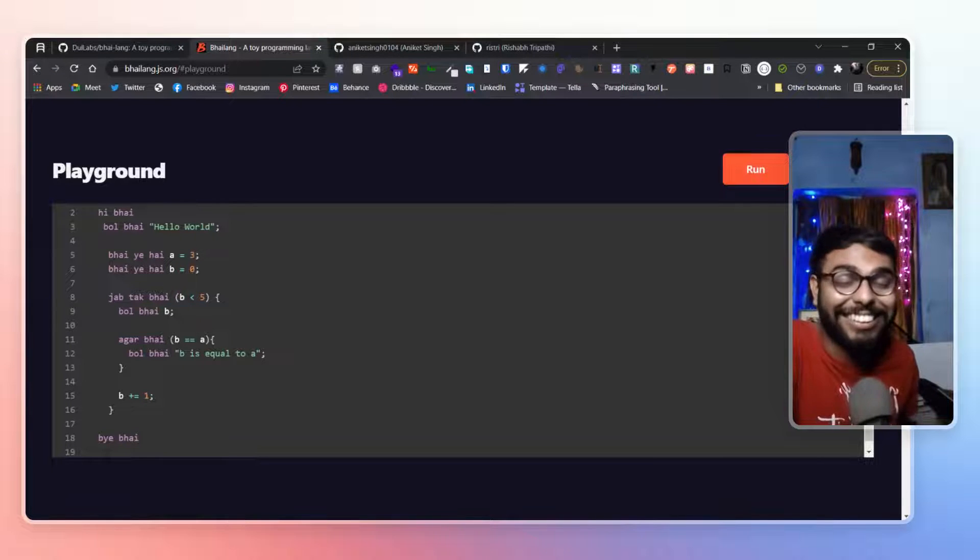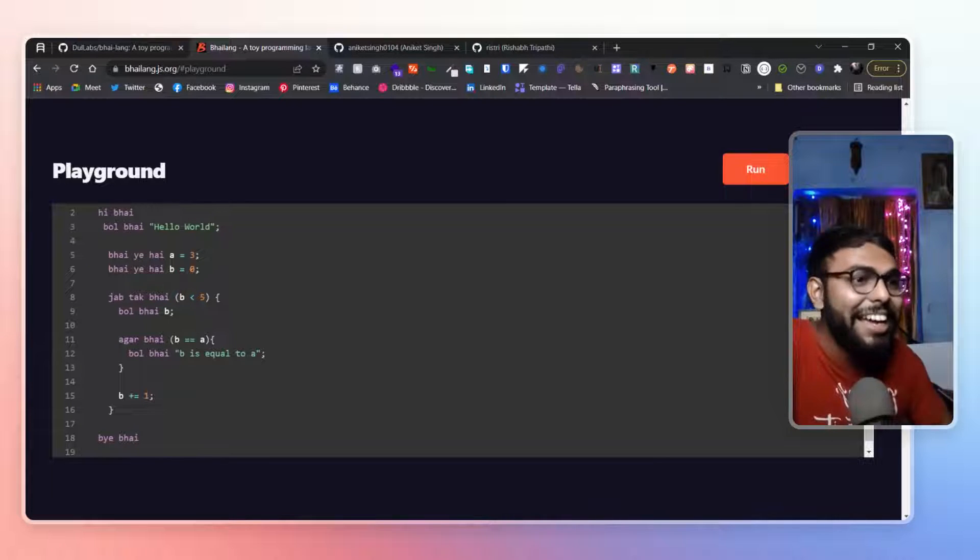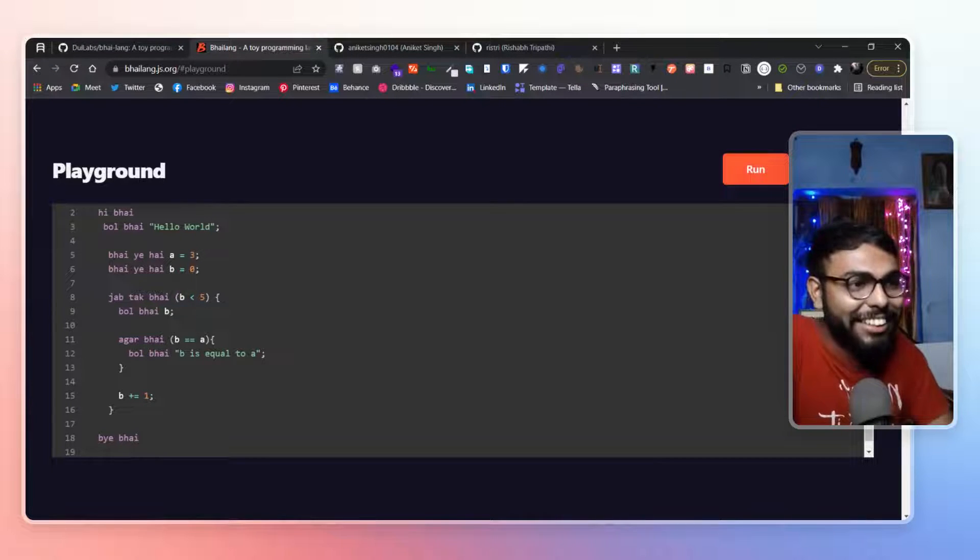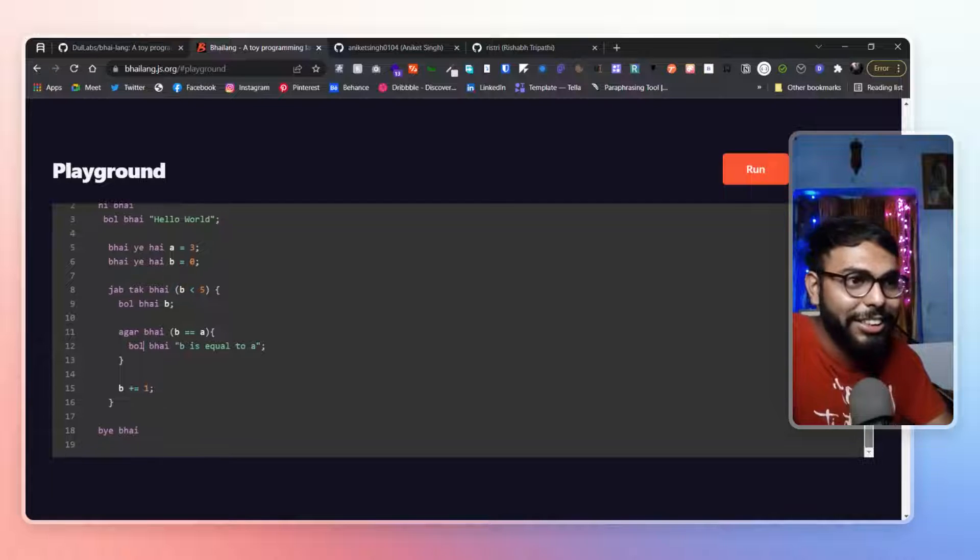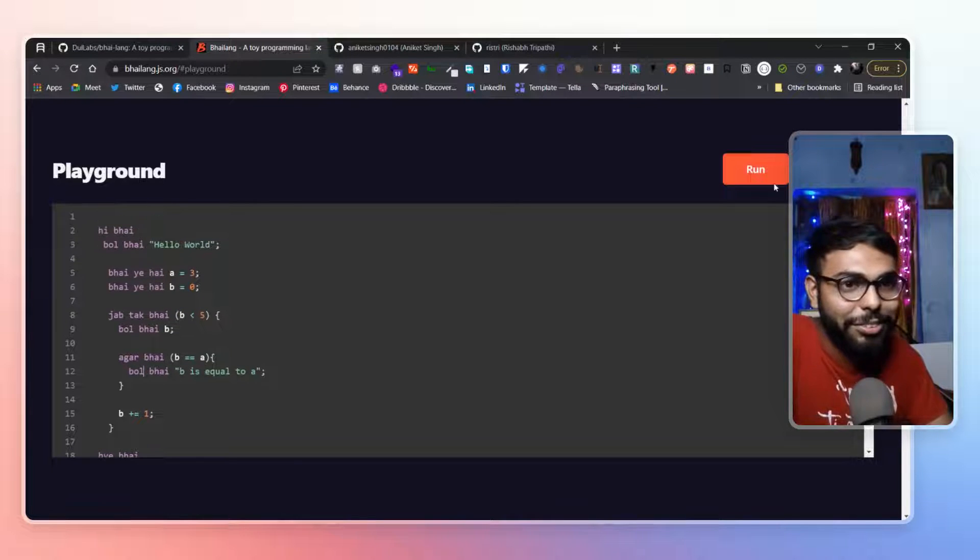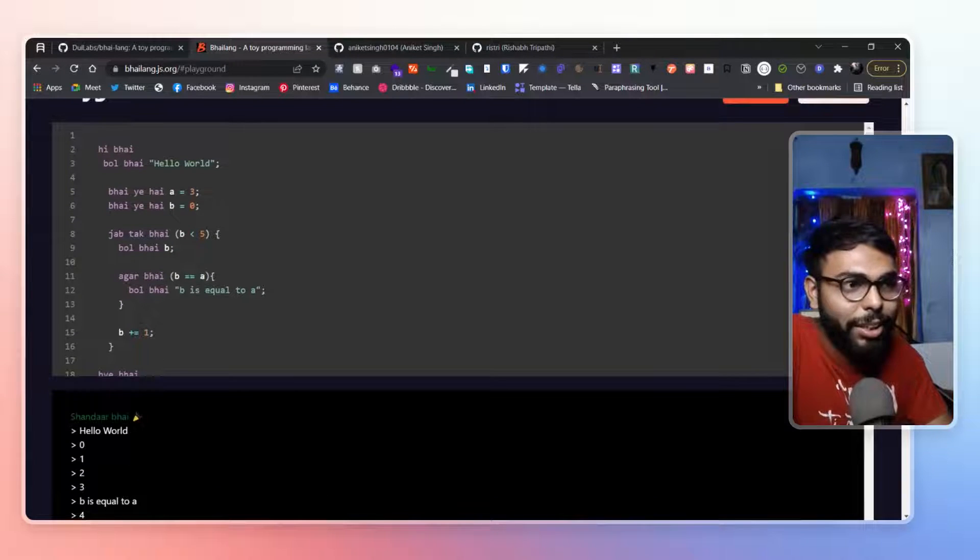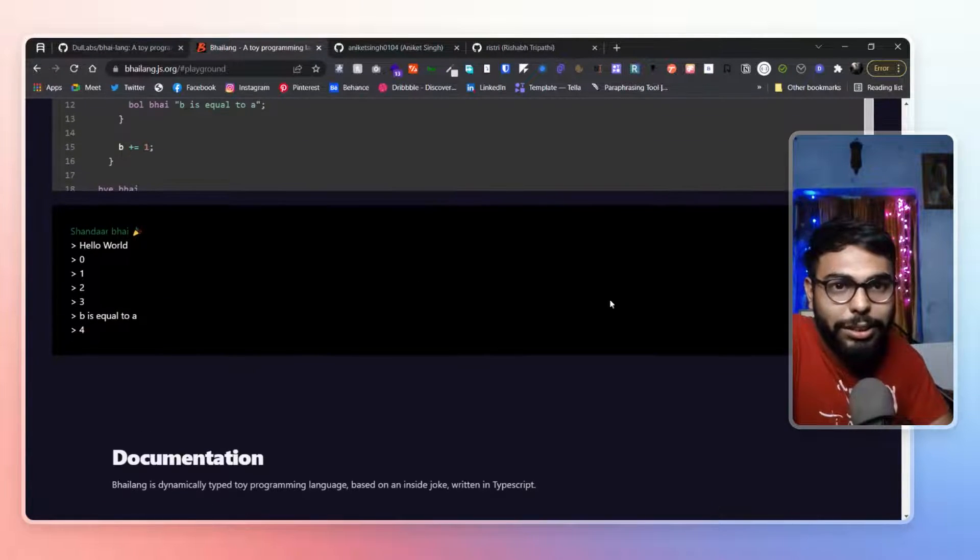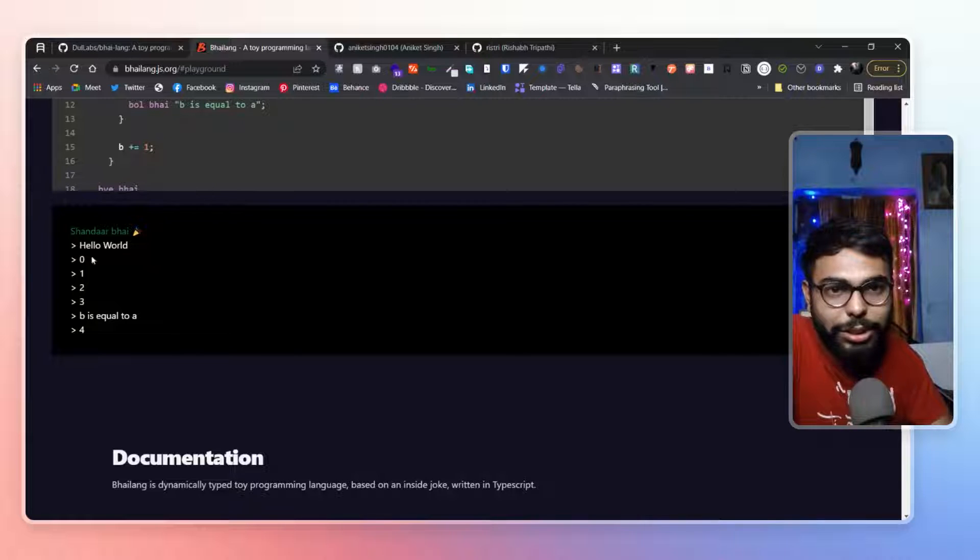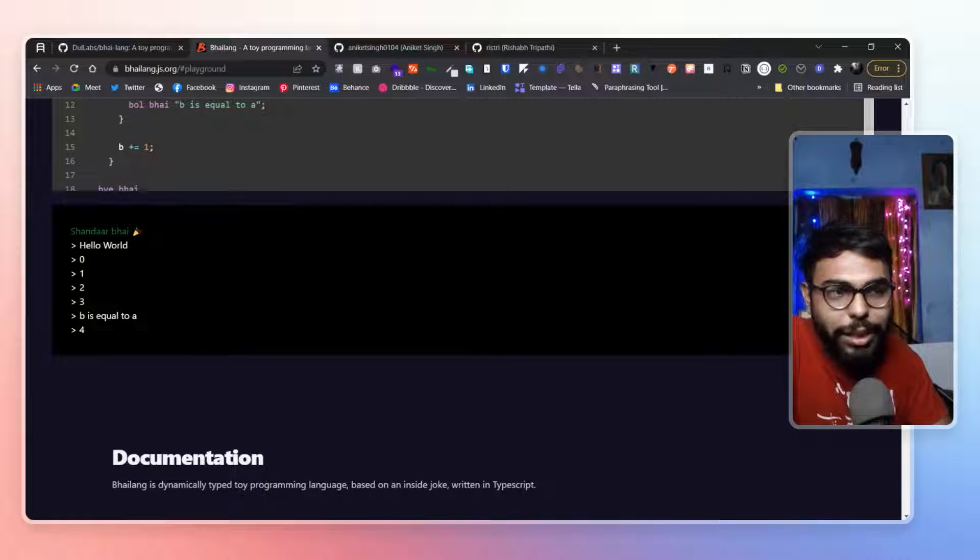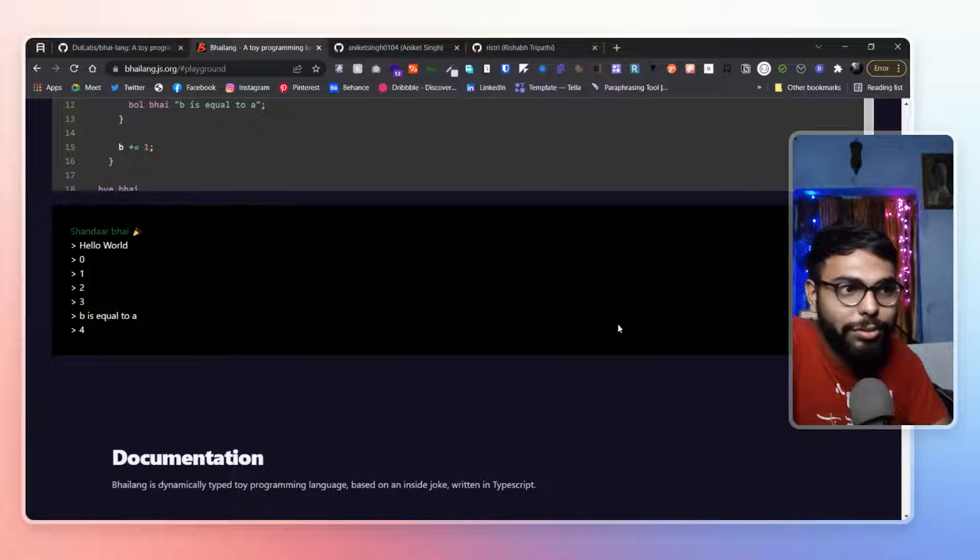Oh, it's great. It's great. It's really hilarious. I love it. To be honest, I love it. And if you run it, you will get the output as well. Hello, hello world. Then 0, 1, 2, 3. Then b is equal to a. Then again 4.